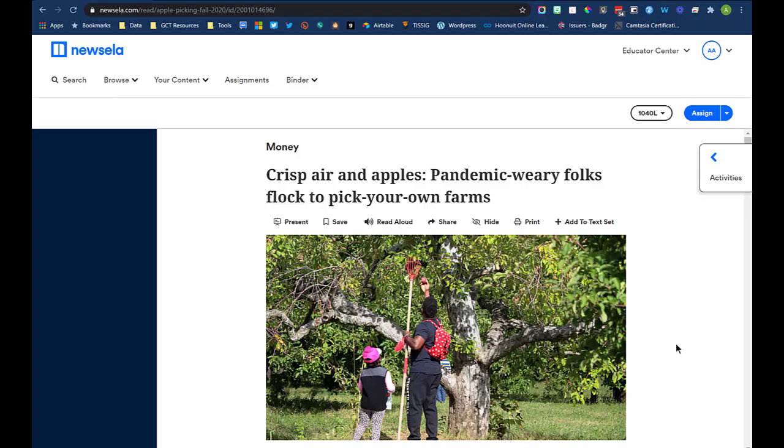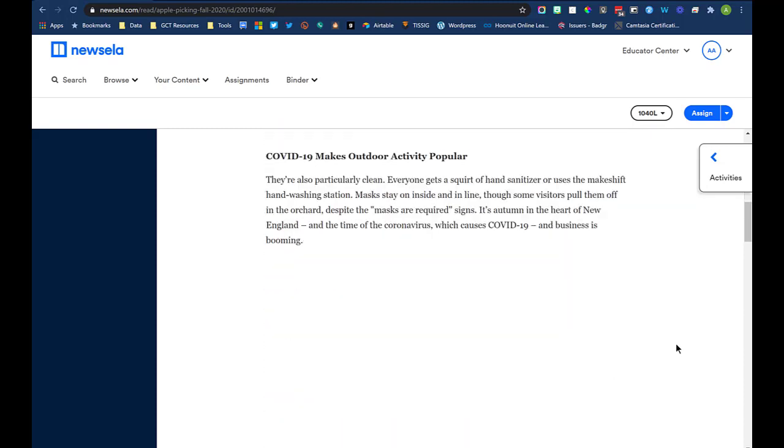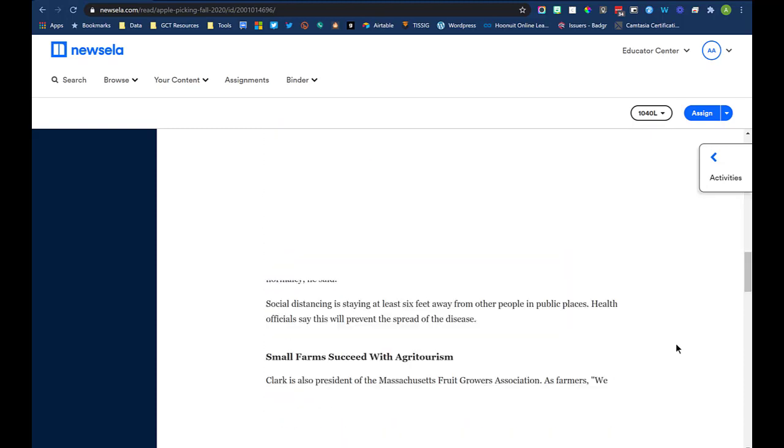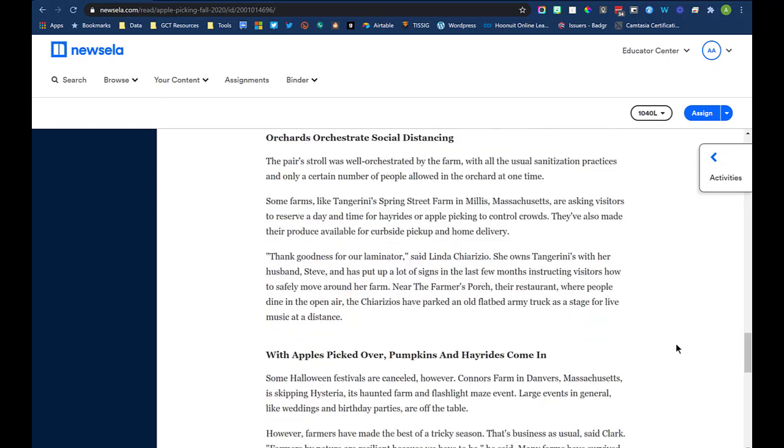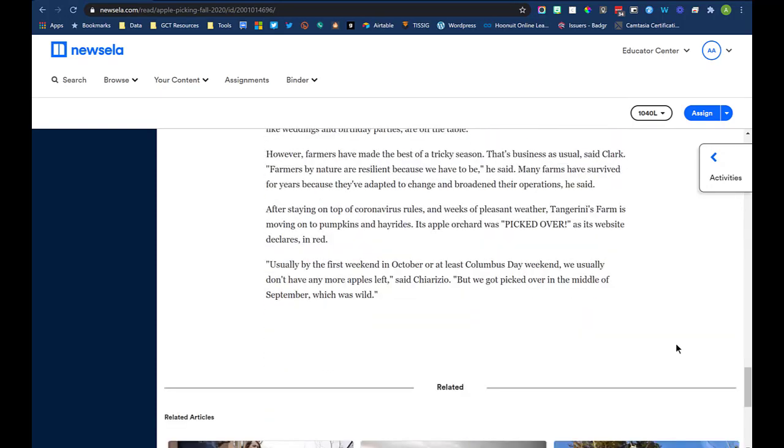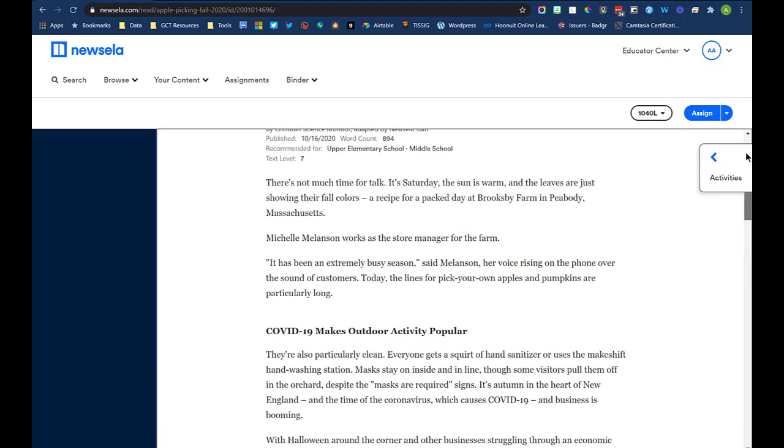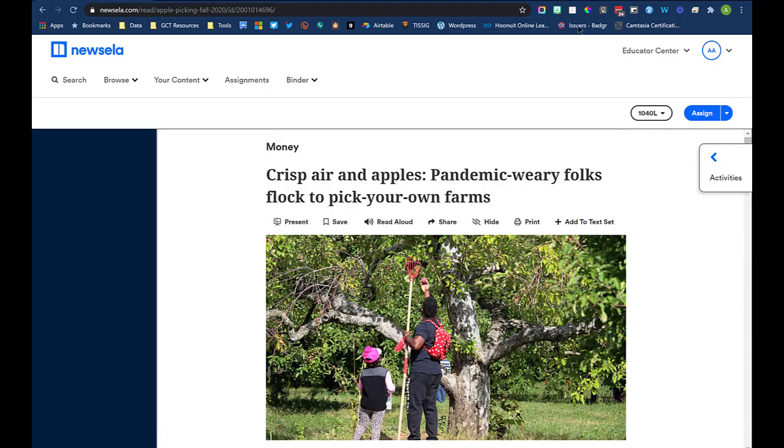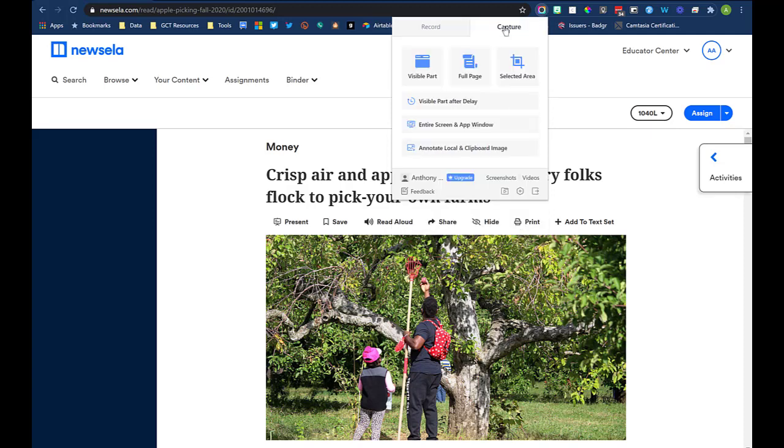Here's an example of taking a screenshot of an entire page, even beyond what you can see in your window. This is a long article from Newzella. And as you can see, I can scroll all the way to the bottom. So I'm going to go up to the extension, select the capture tab, and then full page.